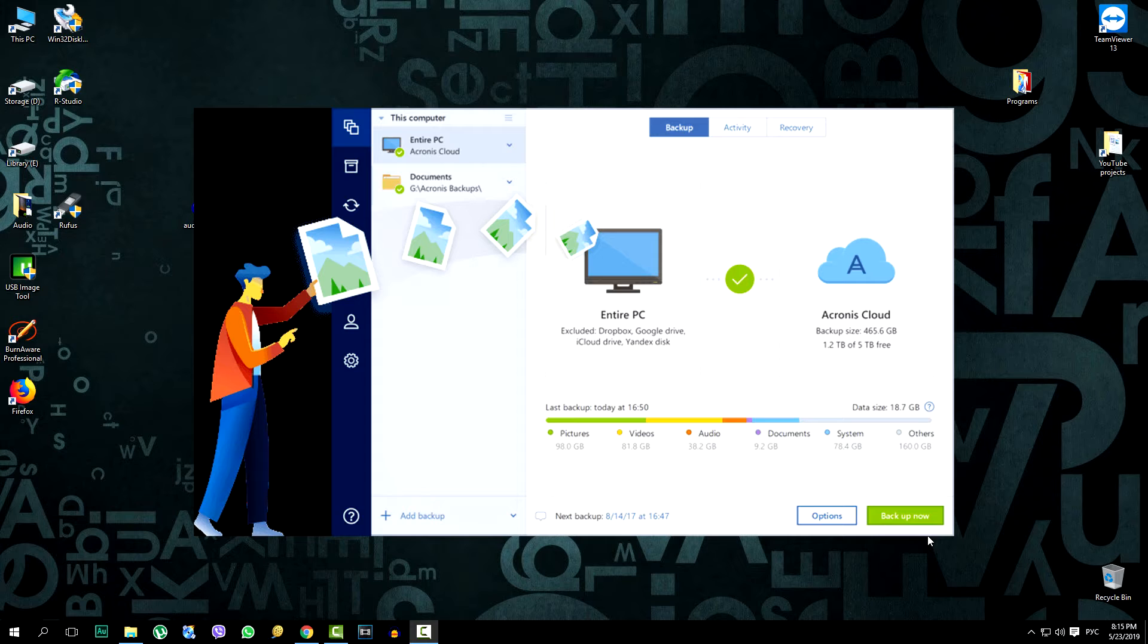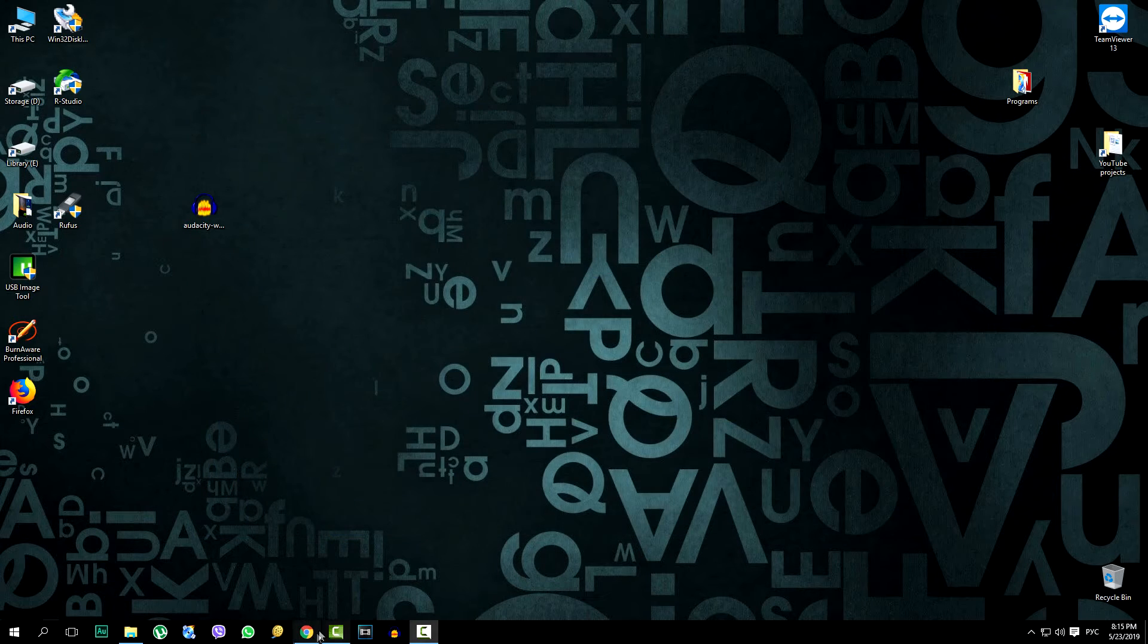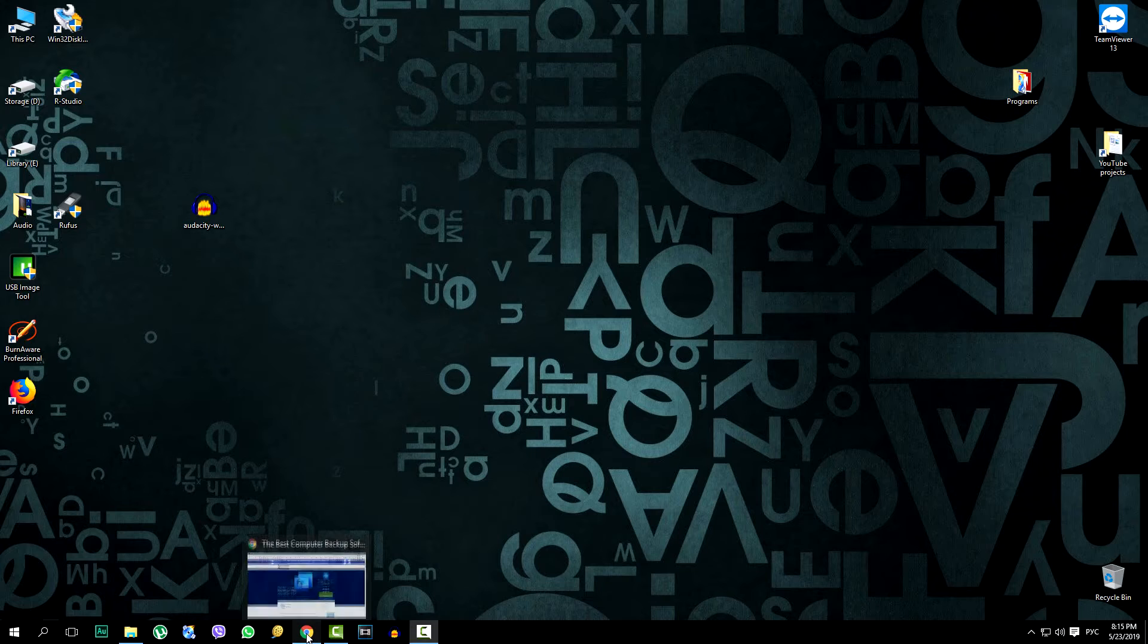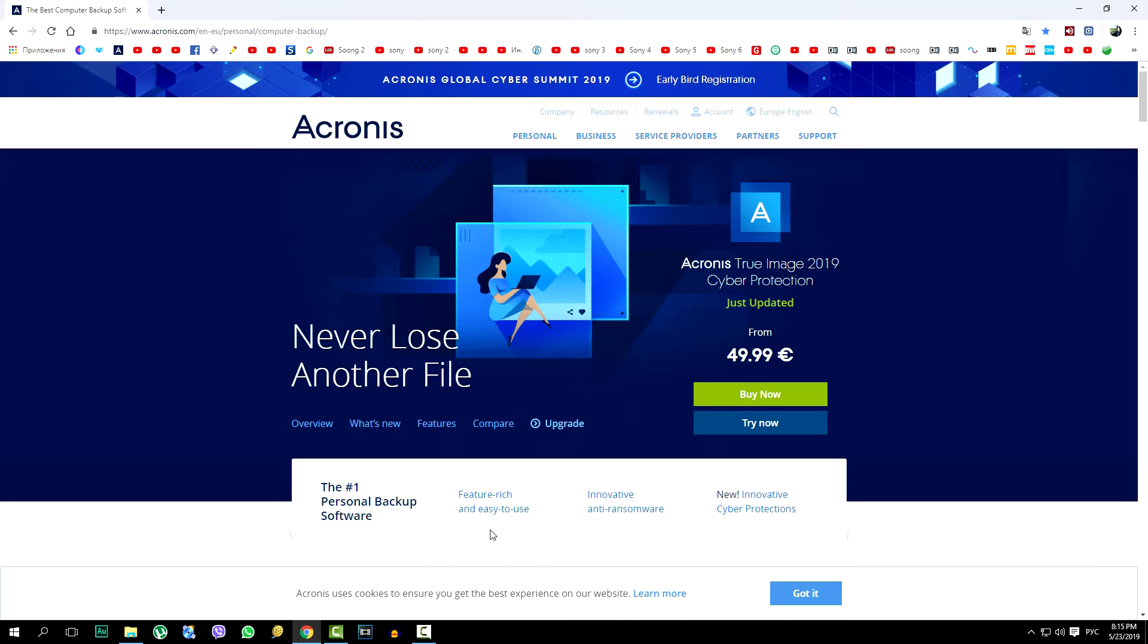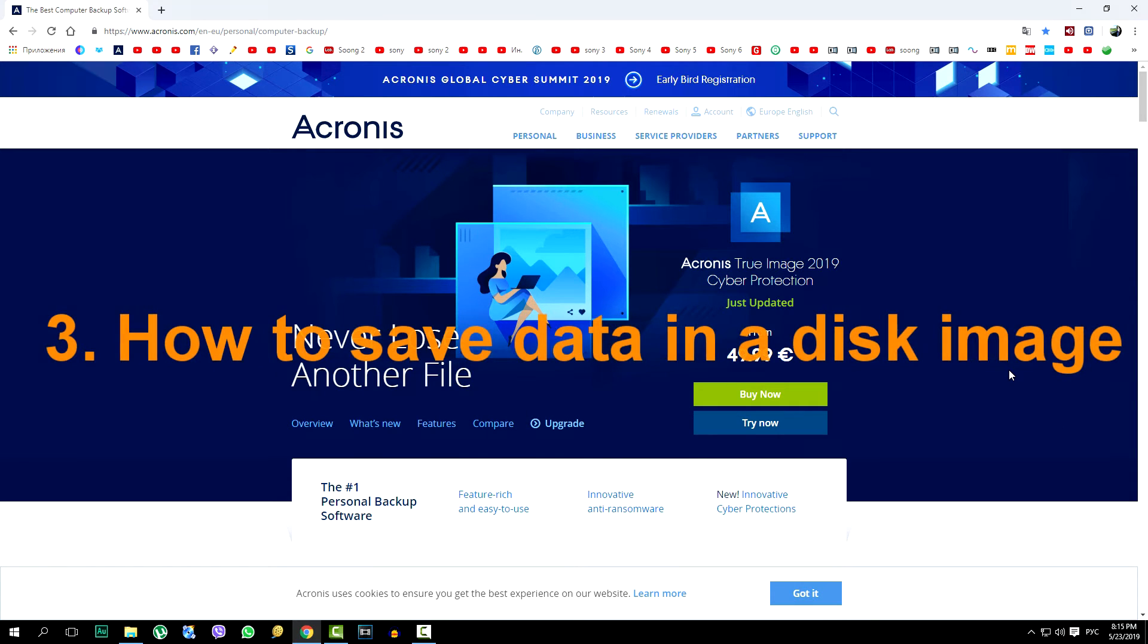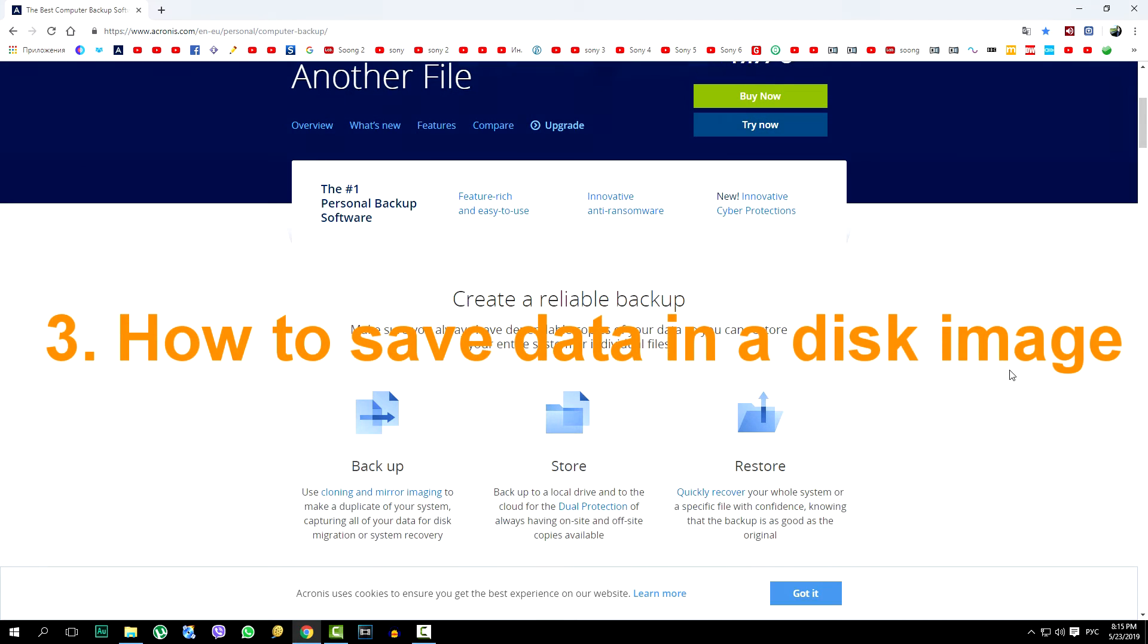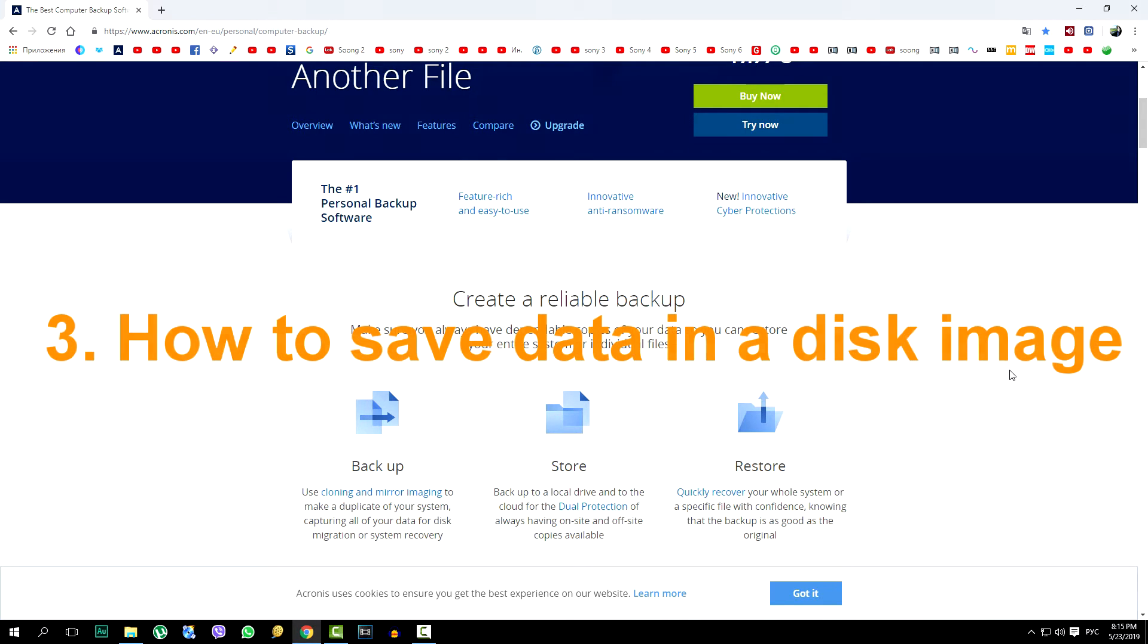In the beginning, you need to find and install the program Acronis True Image. This is described in the first part of the video. The second part shows how to create a bootable USB flash memory drive and use it to create an image of a local disk where the operating system is installed, in our case Windows, and then how to save this disk image C to another disk connected to the computer.